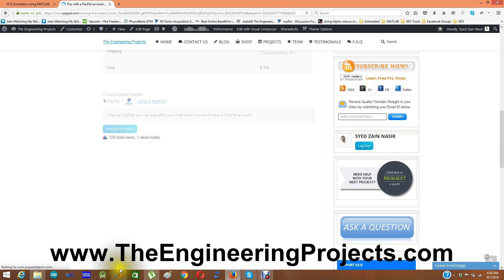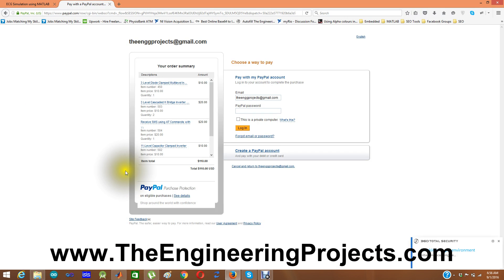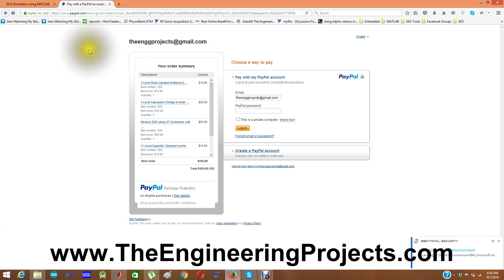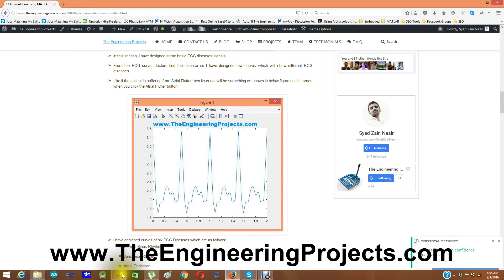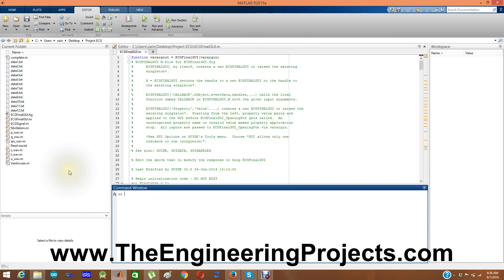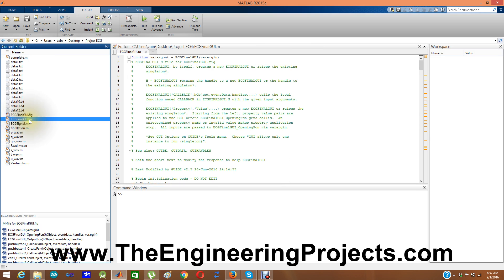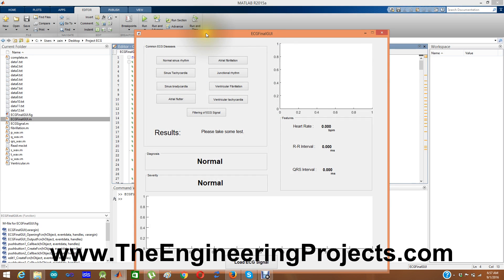Coming back to the simulation — when you download or buy this simulation you will get all the files in a folder. You need to open this folder in MATLAB 2015 or a later version. Here you need to run the file ECG_final_GUI.m. Now I am running this ECG final GUI and here it comes: my ECG final GUI simulation in MATLAB.